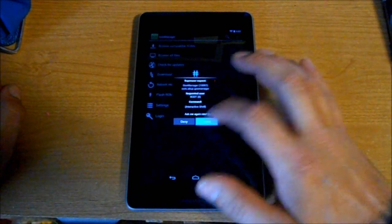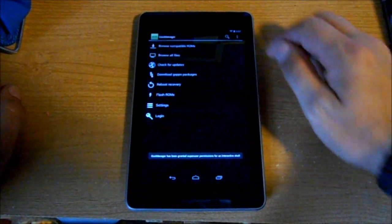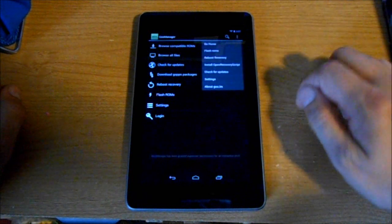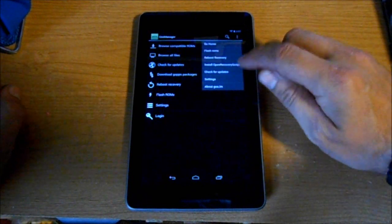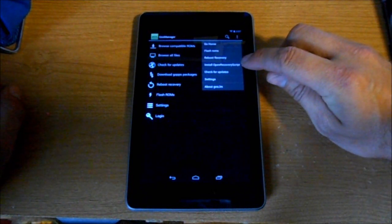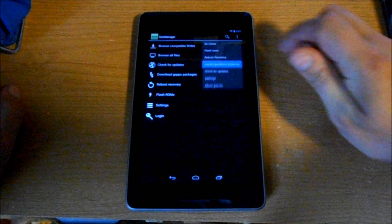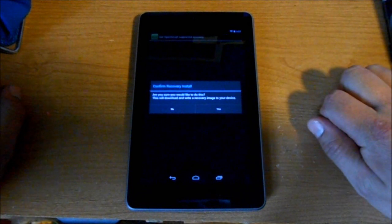Once it's downloaded, you want to grant it root access. Then it's really simple - hit the three dots and right here it says Install OpenRecoveryScript, so we're going to hit that.